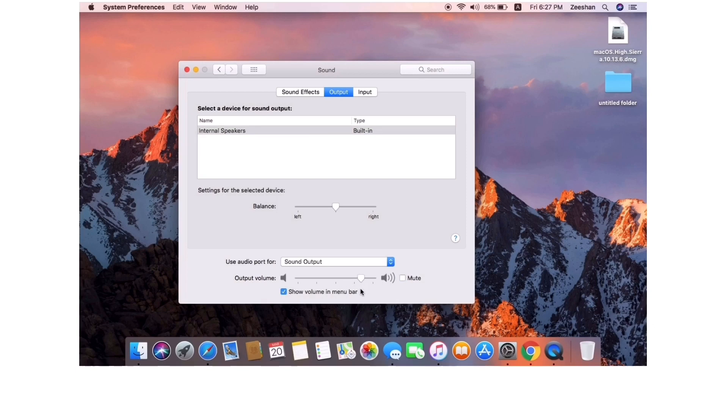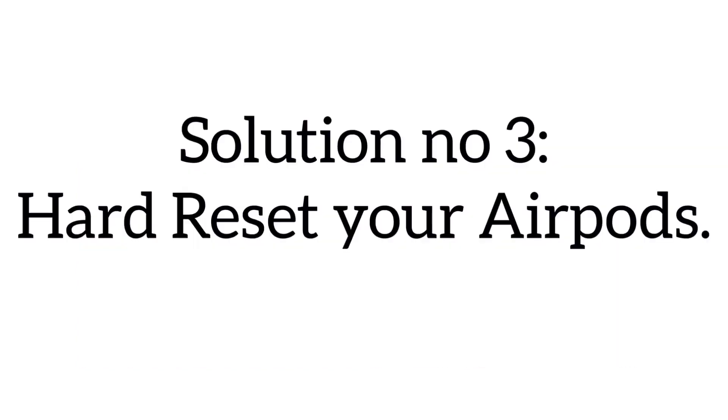That's it. So if solution number one or two doesn't work, then try the next solution.